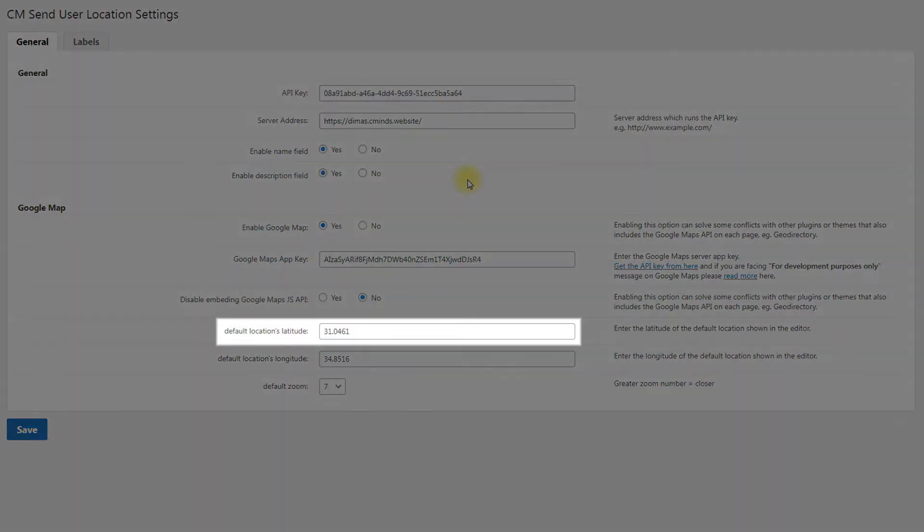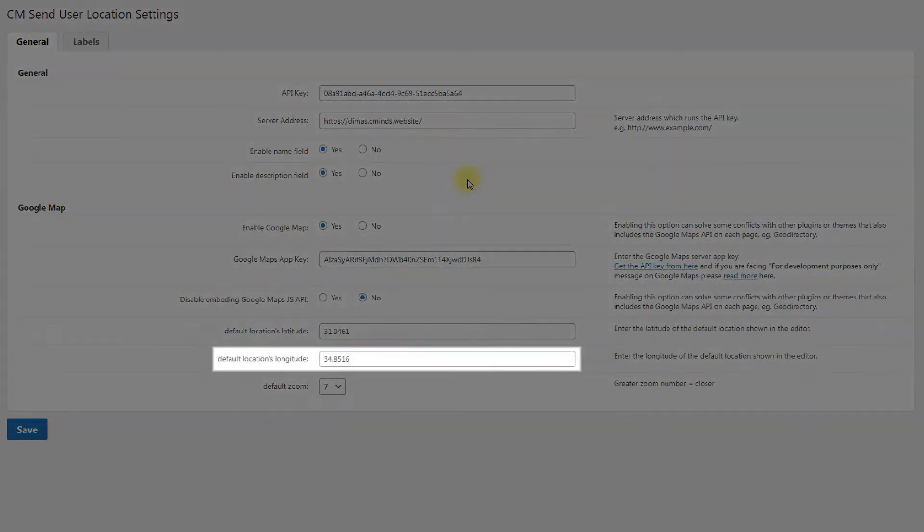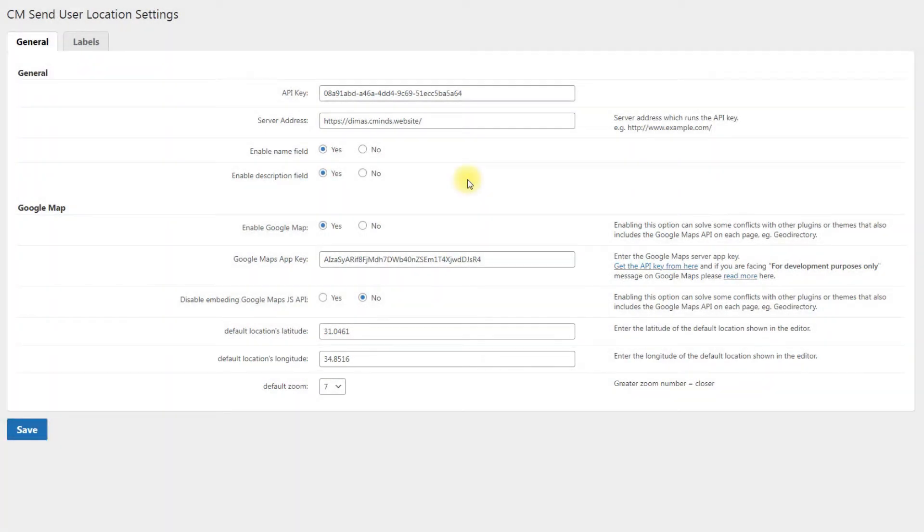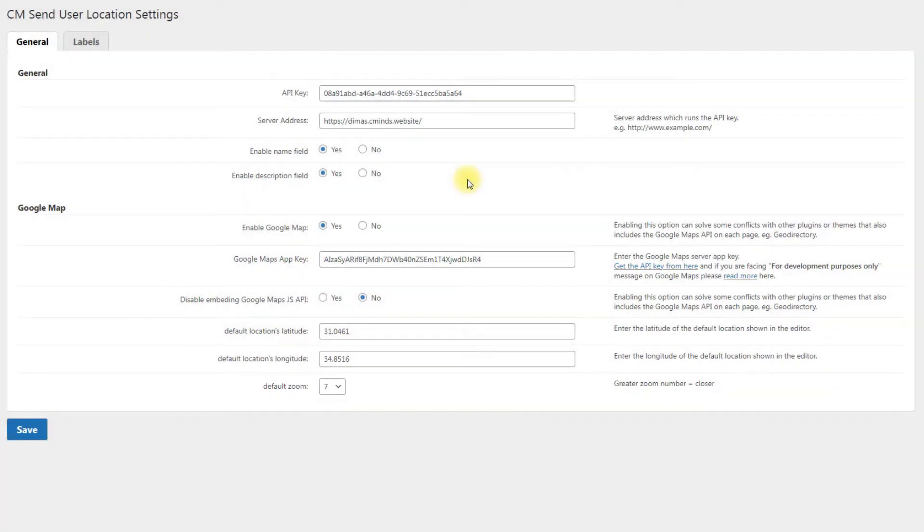Default Locations Latitude. Enter the latitude of the default location shown in the editor. Default Locations Longitude. Enter the longitude of the default location shown in the editor. Default Zoom. Choose default value of zooming in the editor. Greater number means closer zooming.